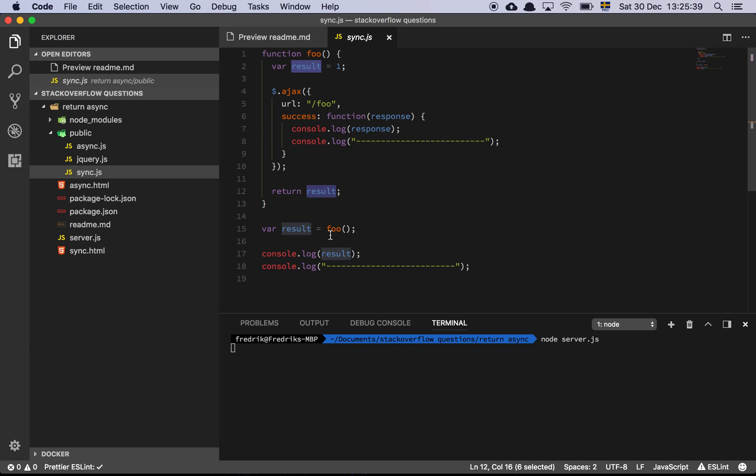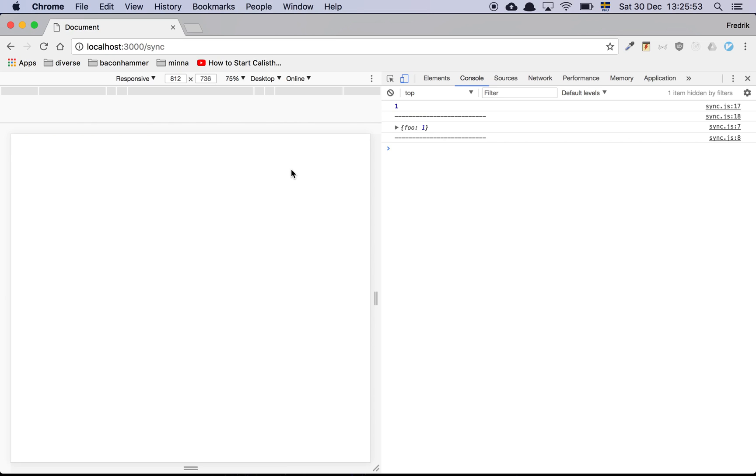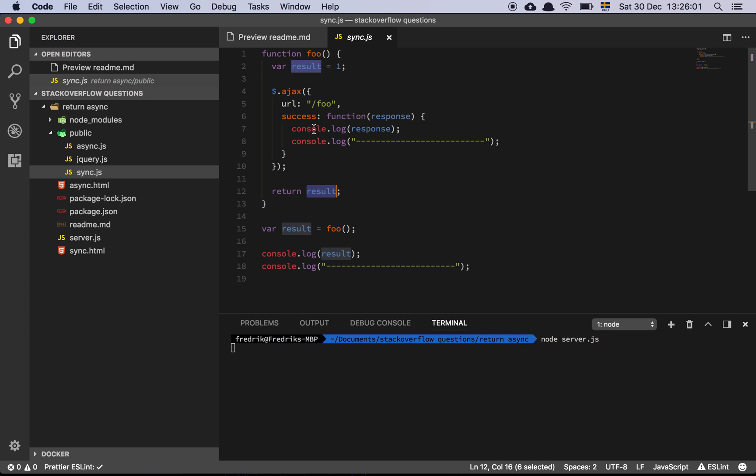And basically, this is what's going to happen. So we're going to call foo, we're going to set results to whatever foo is returning, and then we're going to log out whatever results is. Let's look at what's happening. As we could see here, the first thing that happens is that we log out one. And then we log out foo with the property of one. Or rather, the property foo is equal to one. So what's actually going on here?